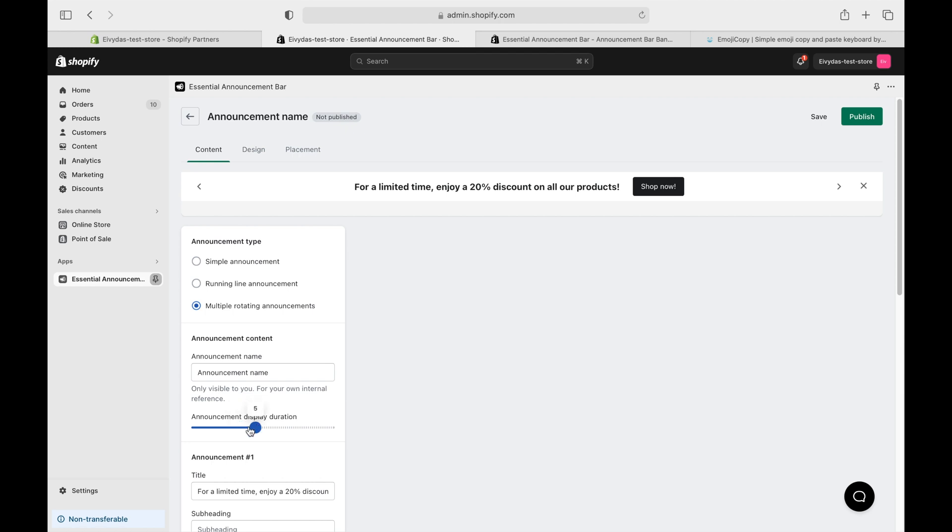Next up, the announcement display duration. This part's important. It's how long each announcement bar hangs out on your screen. I'm going for a zippy feel, so I'll set it at just 4 seconds.